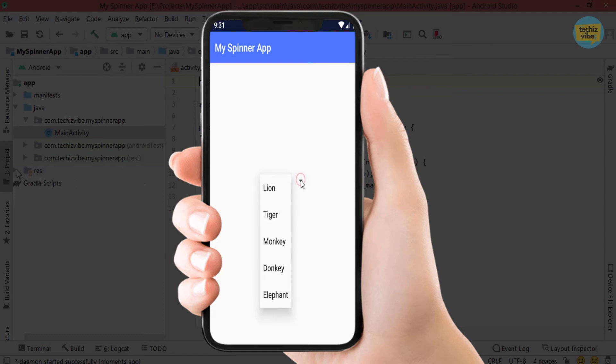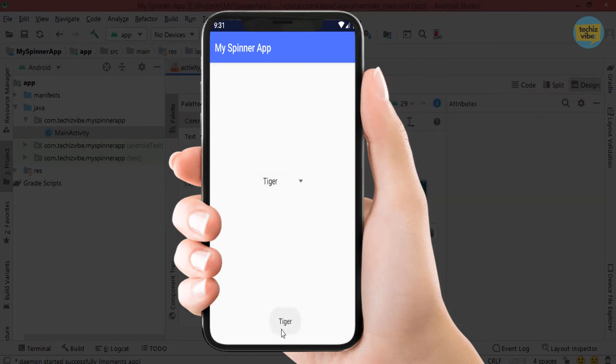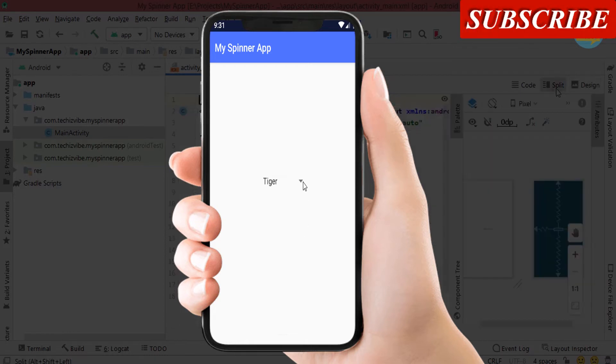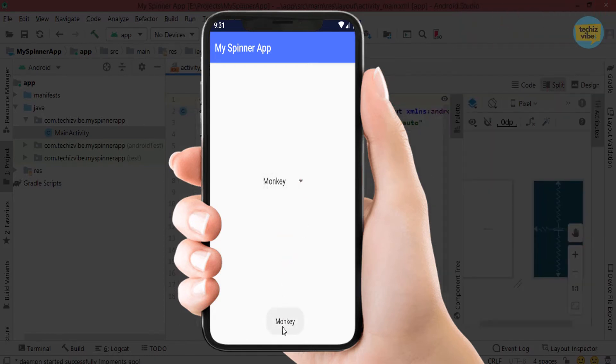In today's video tutorial we are going to learn about spinner. In a simple way, spinner means drop down as you can see here.